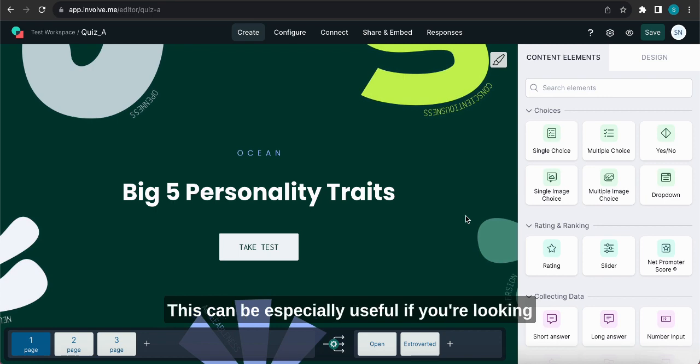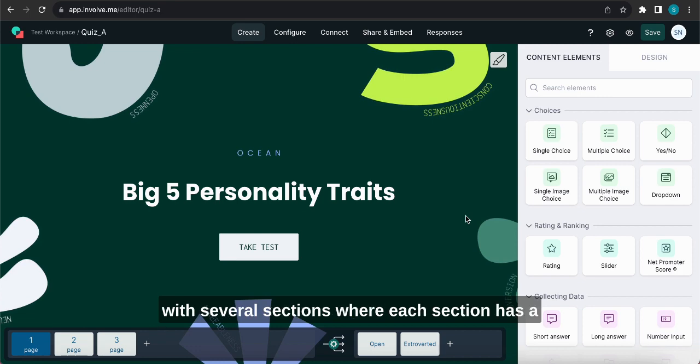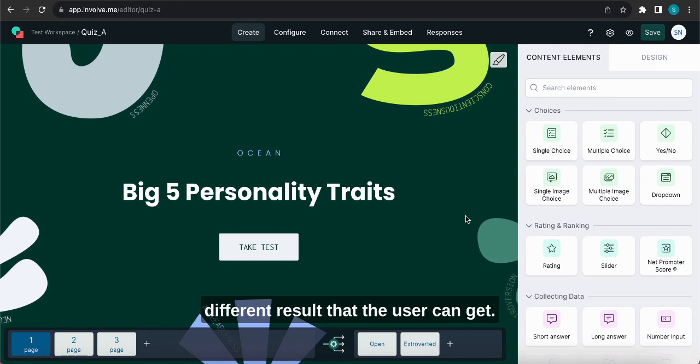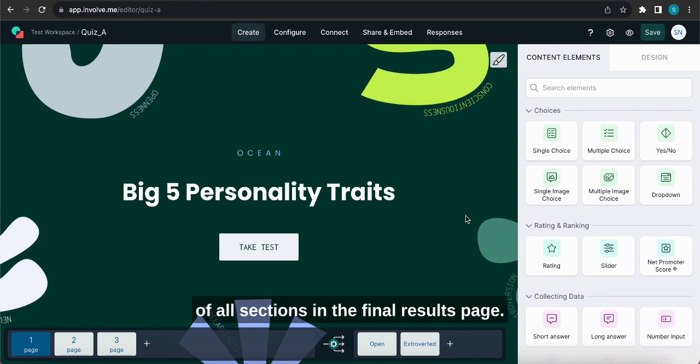This can be especially useful if you're looking to have something like a self-assessment quiz with several sections where each section has a different result that the user can get, and then you want to show the results of all sections in the final results page.